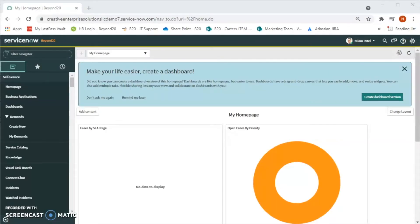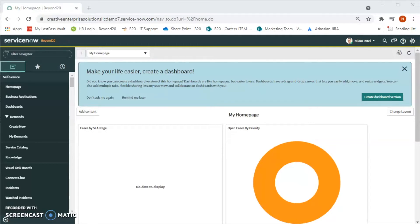Hello friends, welcome to Beyond 20's YouTube channel. My name is Nilam Patel and I'm a solution consultant with Beyond 20. In today's video we will see how to create a report in ServiceNow. We can create many different kinds of reports, for example KPIs for incident, for change, for problem, or any kind of report using the report module in ServiceNow.